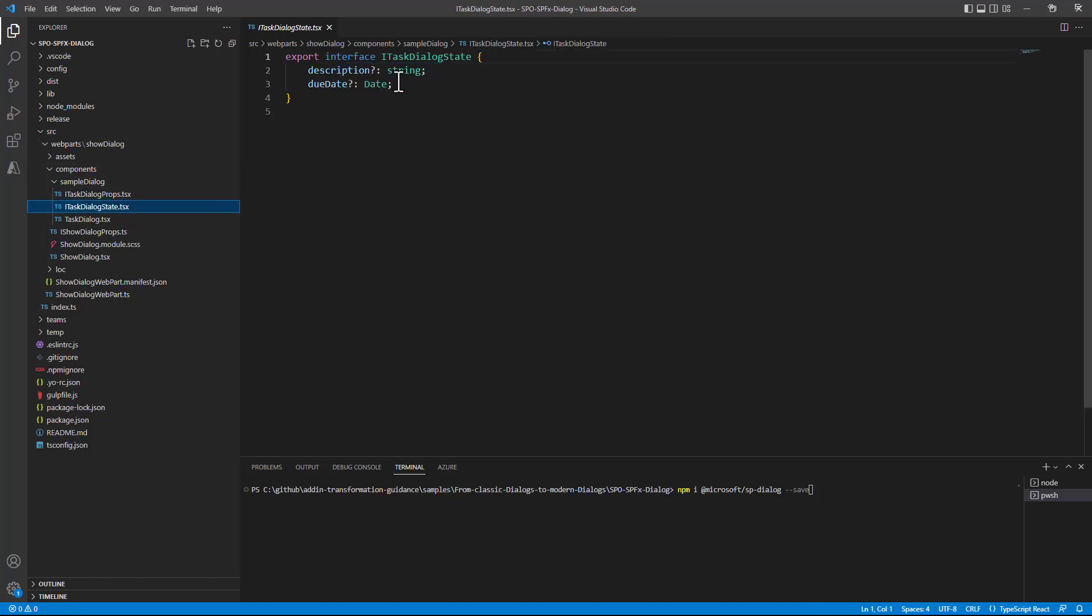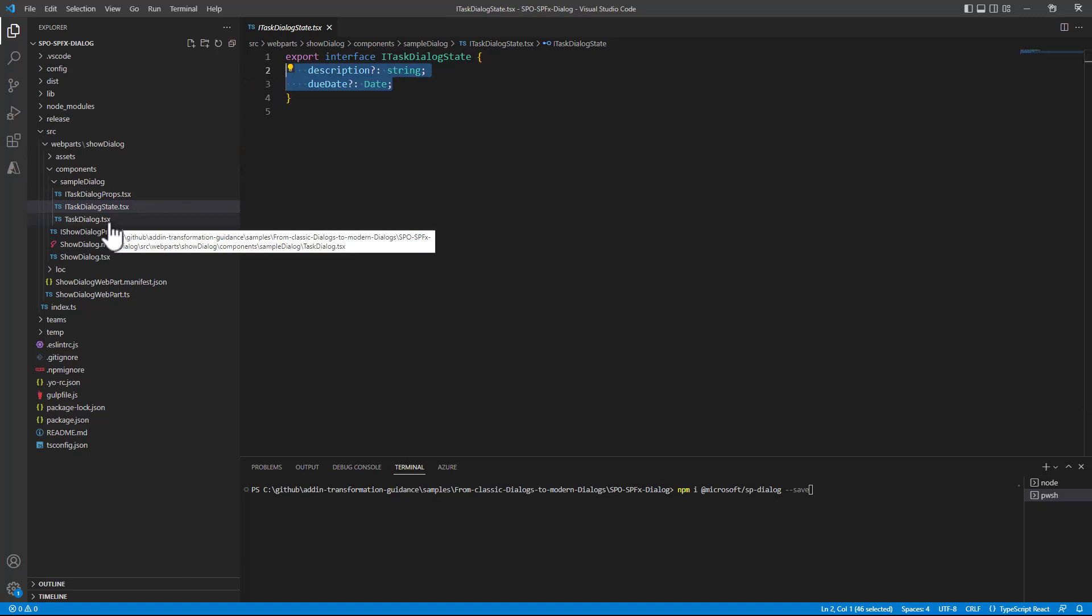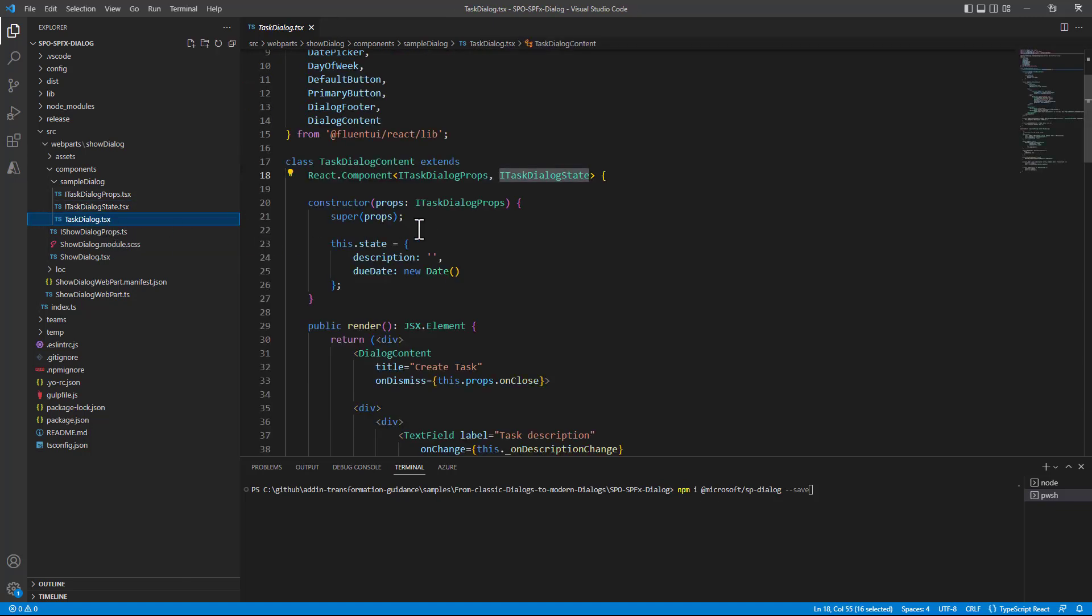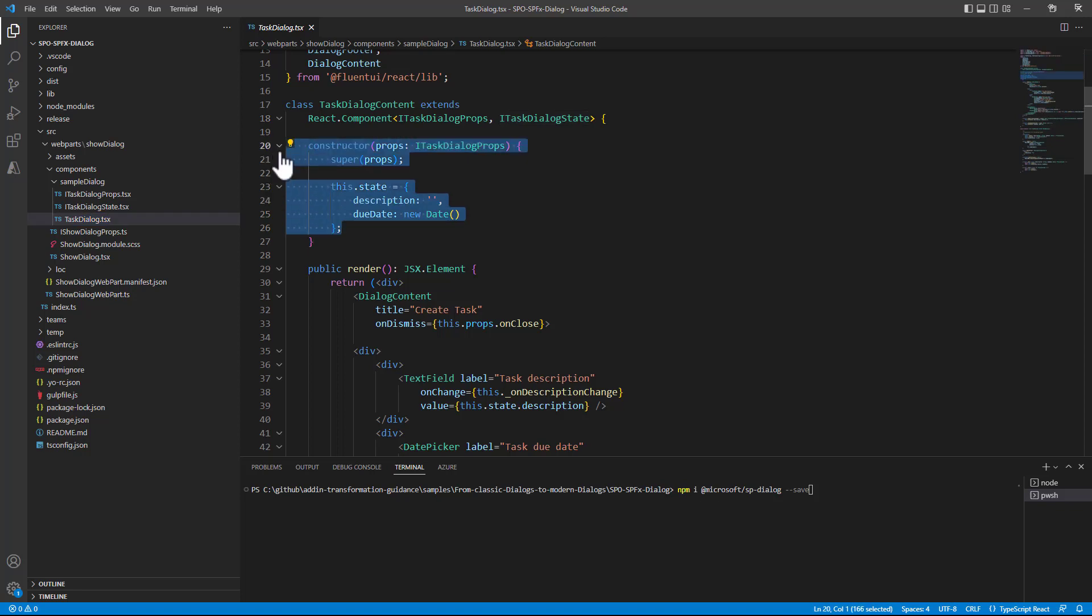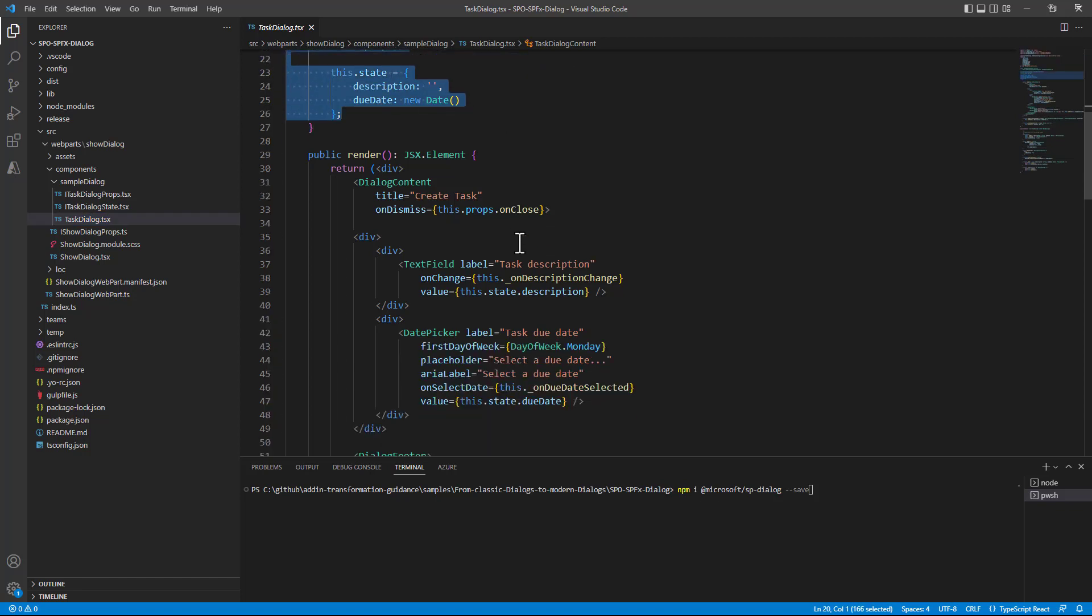And in this state we simply keep track of the information provided by the user through the UI. So that in the constructor of the TaskDialog content we initialize the state.